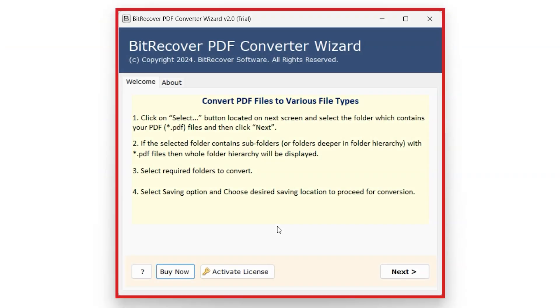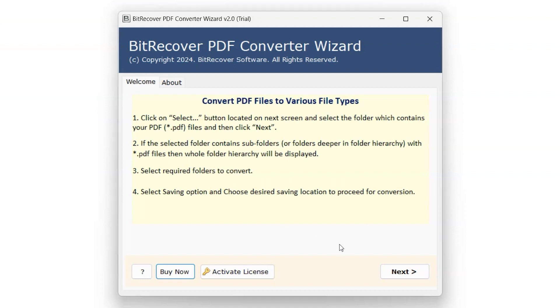This represents the interface of the BitRecover PDF Converter Wizard software. To begin, click on the Next button.